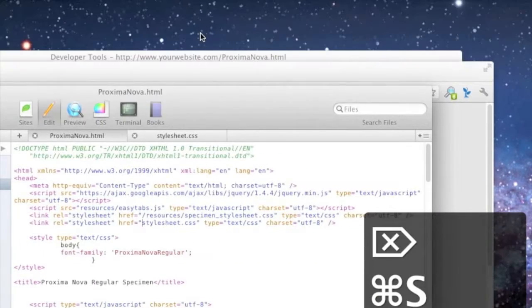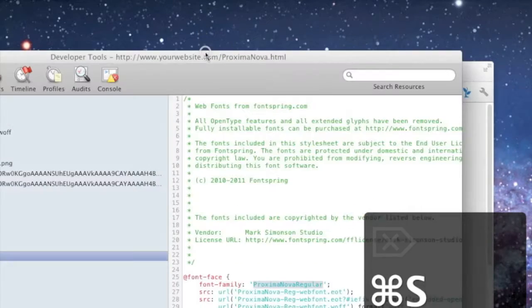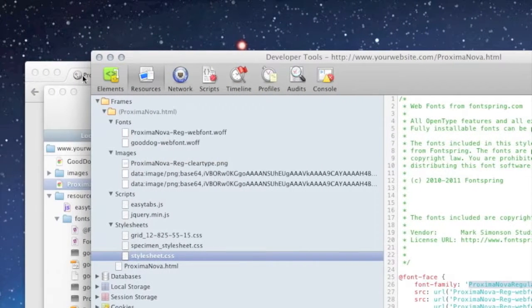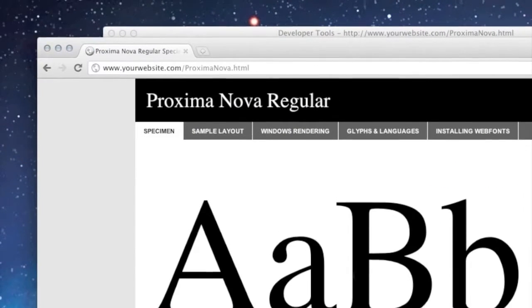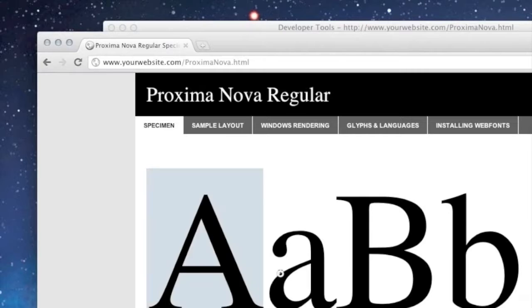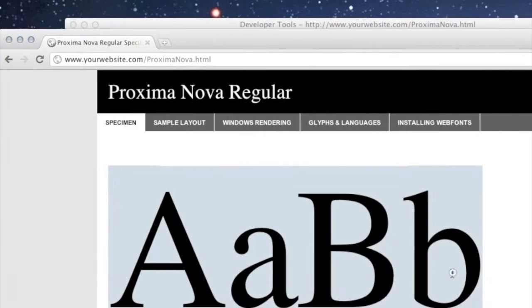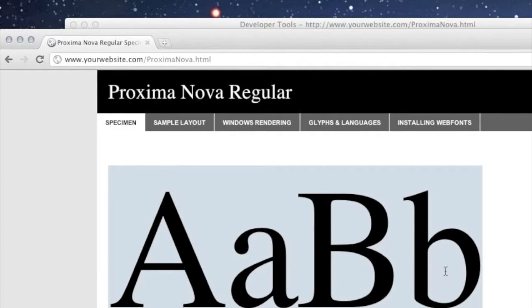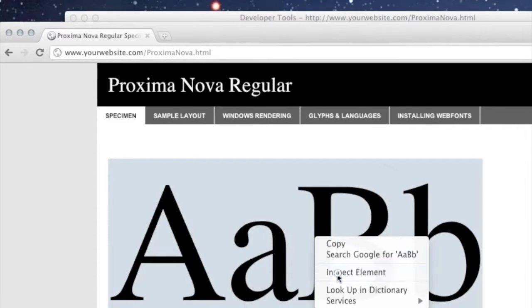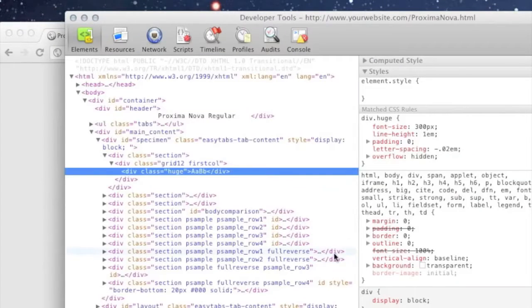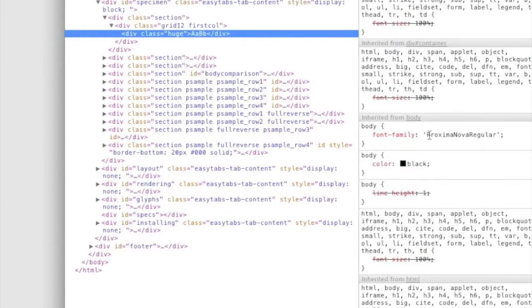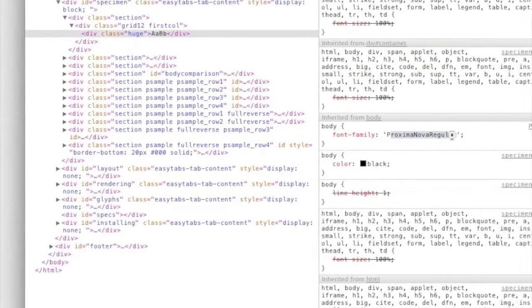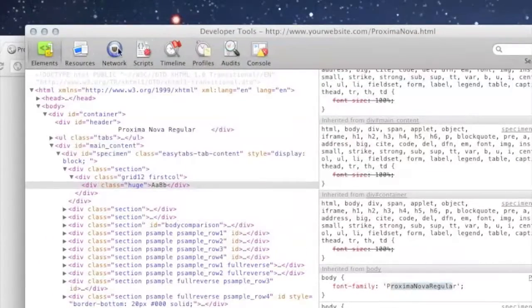And we go back to our Proxima Nova website, and as you can see, now it's displaying the default font for your browser instead of Proxima Nova. So let's go ahead and inspect the element here. We make sure that it's actually asking to be called Proxima Nova.